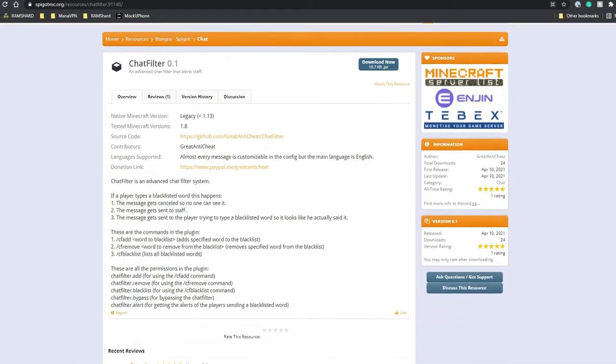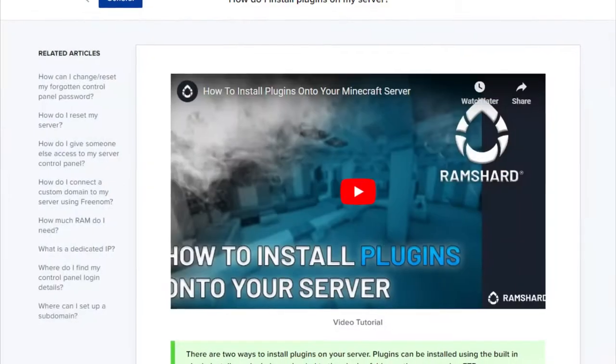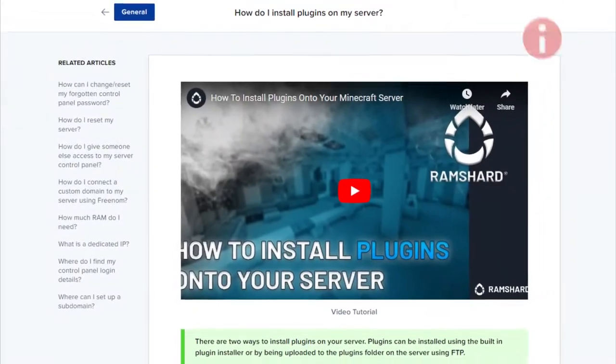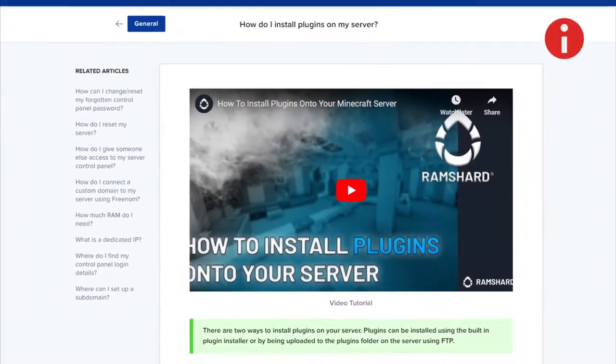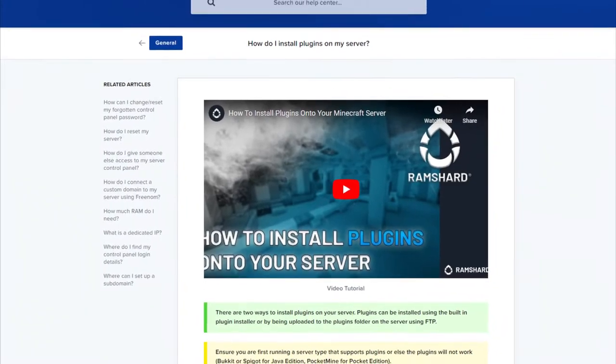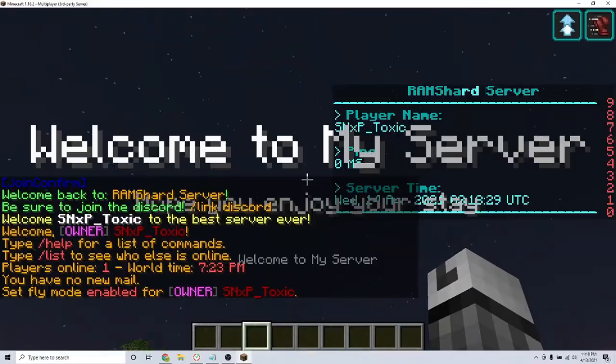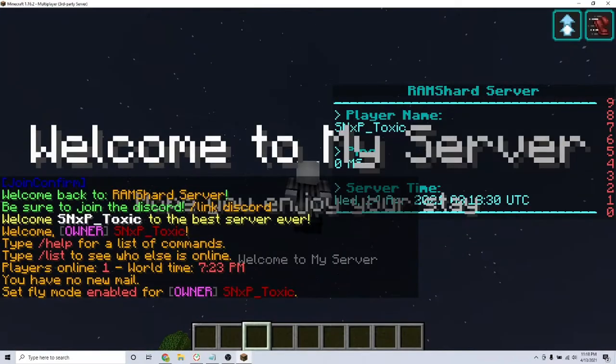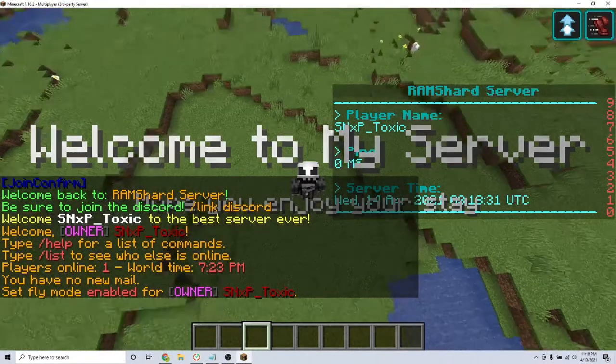Starting out, make sure you install the plugin first. If you don't know how, look to the top right for the icon on how to install plugins. After installing and restarting your server, join your server.